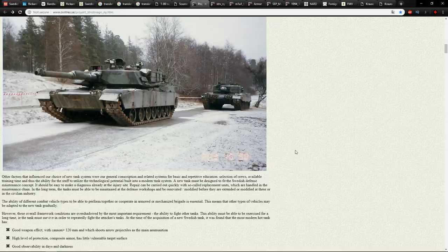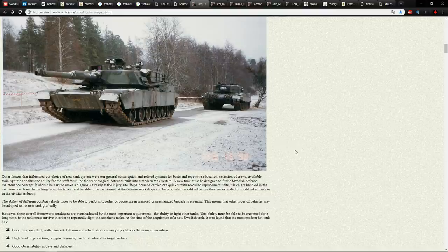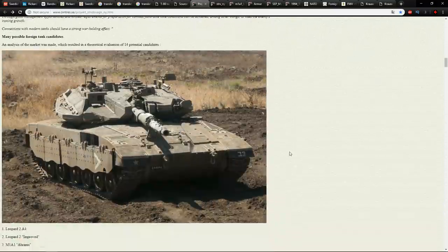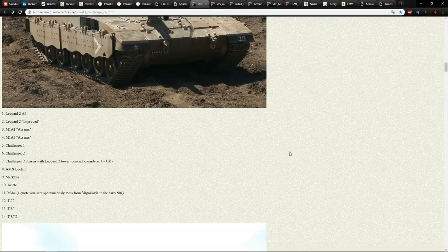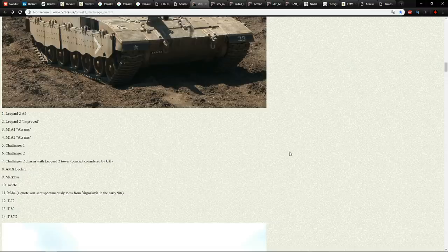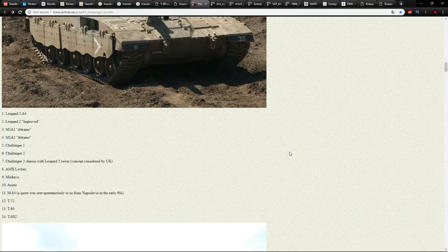They made a shortlist of vehicles and wanted to test maneuverability, gun, and armor — to work out which model they wanted to buy as an export model and then do up in the Swedish way. If you buy an exported vehicle, it is not going to have the same protection as the mainline battle tank for that nation. They made a shortlist: Leopard 2A4, Leopard 2 Improved — which is a 2A4 with an armor package and basically the prototype of the 2A5 — M1A1 Abrams, M1A2 Abrams, Challenger 1, Challenger 2, Challenger 2 with the Leopard 2 turret which I believe is one of the Vickers Marks, the Leclerc, the Maquavar, the Ariete, the M84, T72, T80, and T-80U.